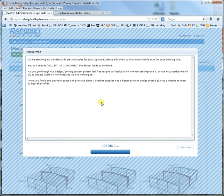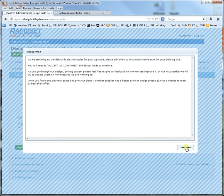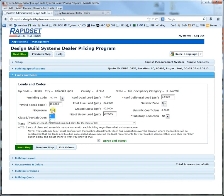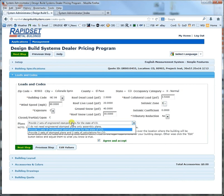This screen brings up the default loads and codes for your zip code, but you definitely need to confirm it. Even in simple mode you have the green confirm button. If you wanted to edit values — like you want exposure C, or in my case I want 30 pound snow — you just click edit values and a couple of the boxes open up. You need to make sure of what you need to get the correct building design, and if you need calculations they're right there.